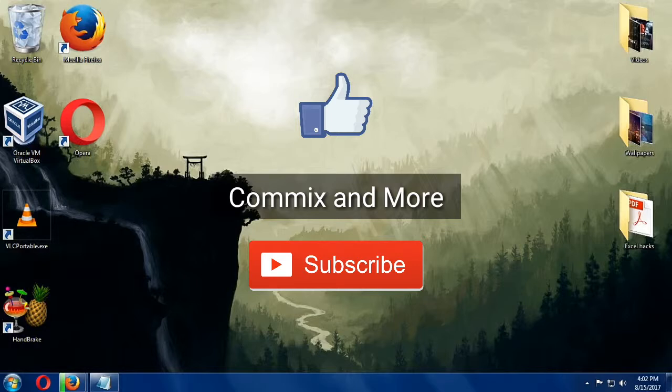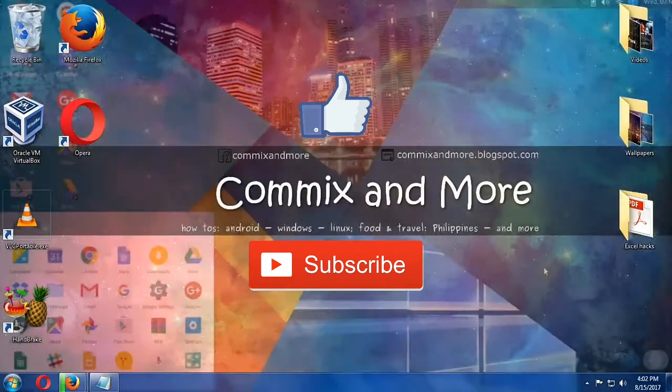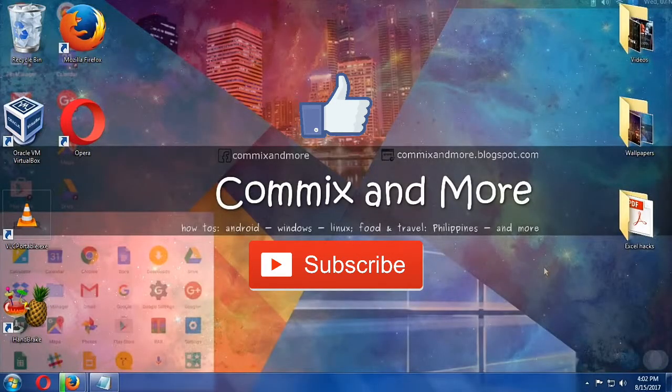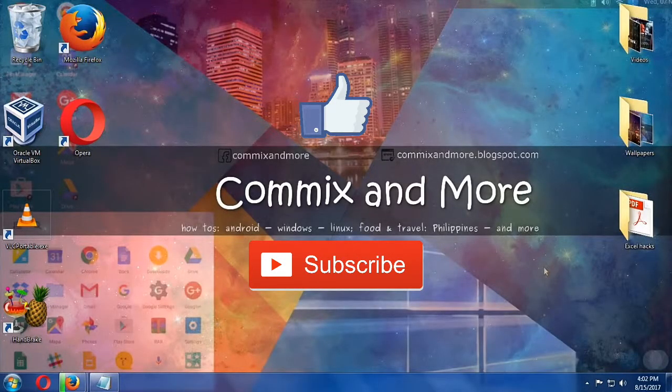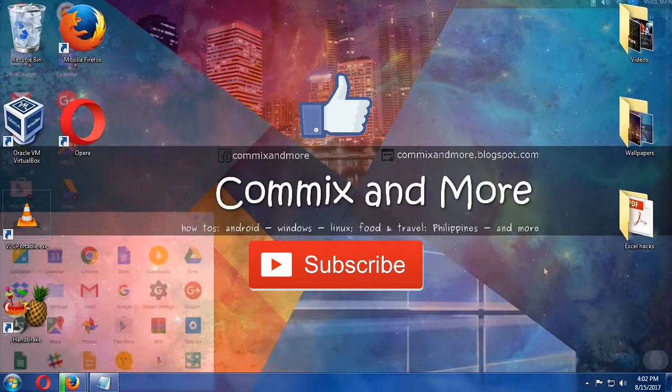If you have questions or clarifications, please leave them in the comments down below. Thank you for watching Commix and More.